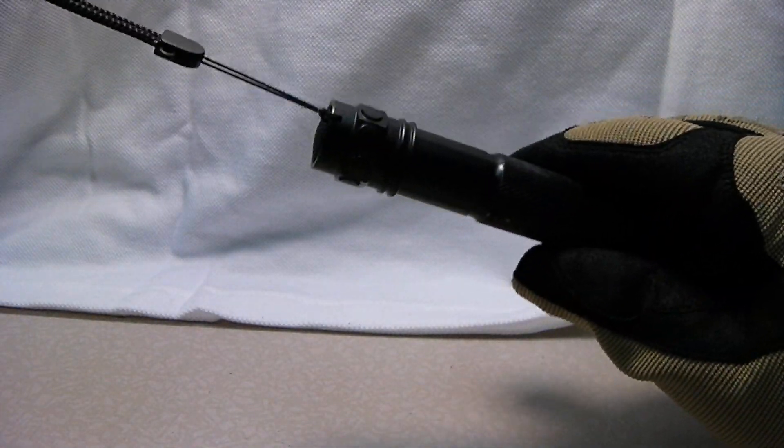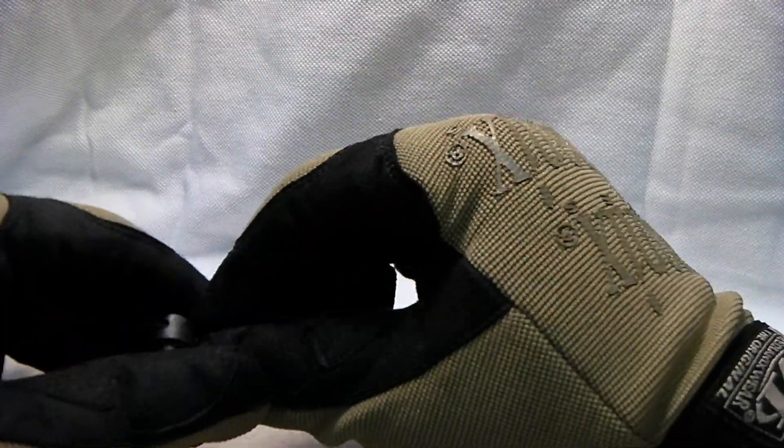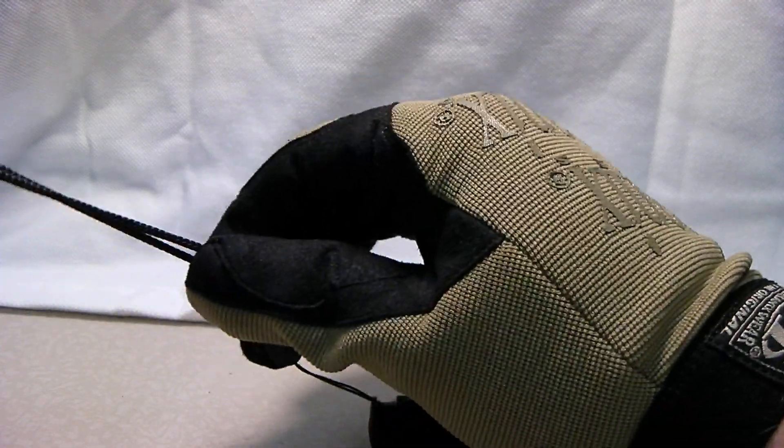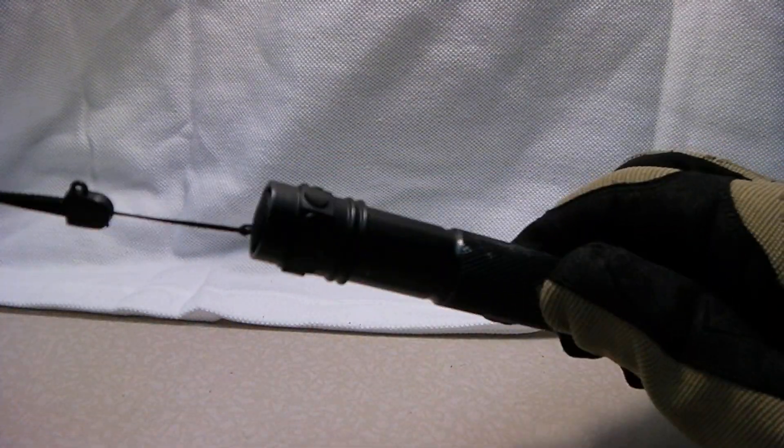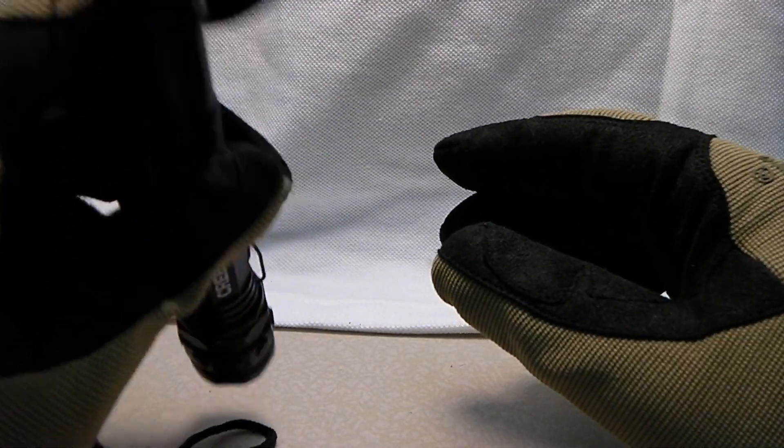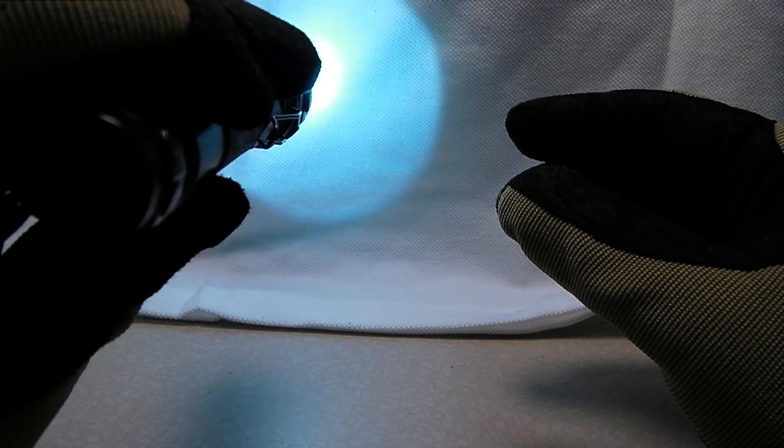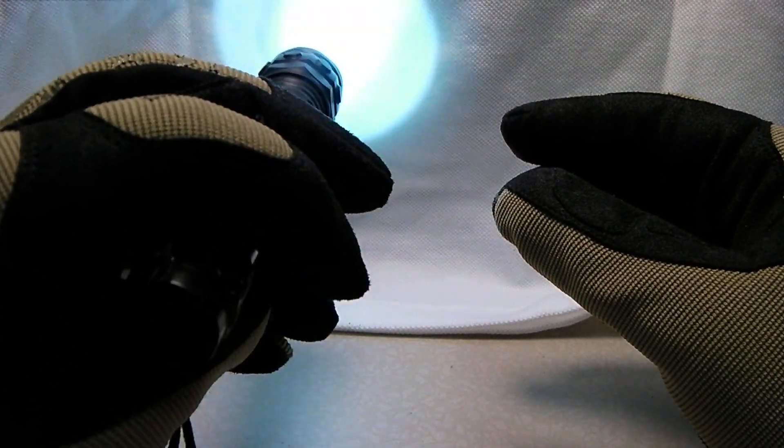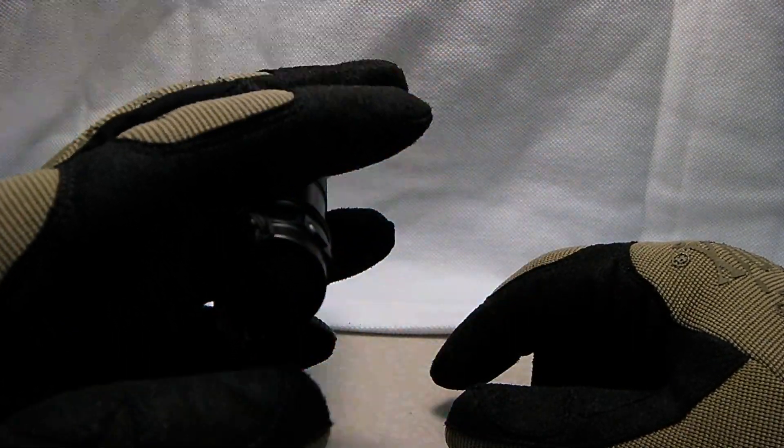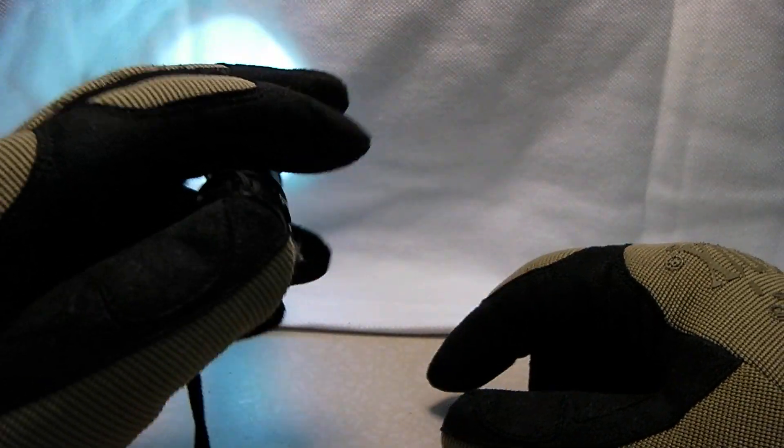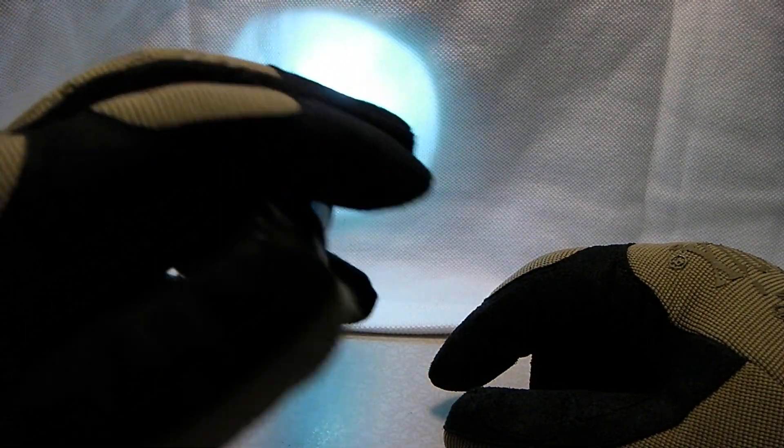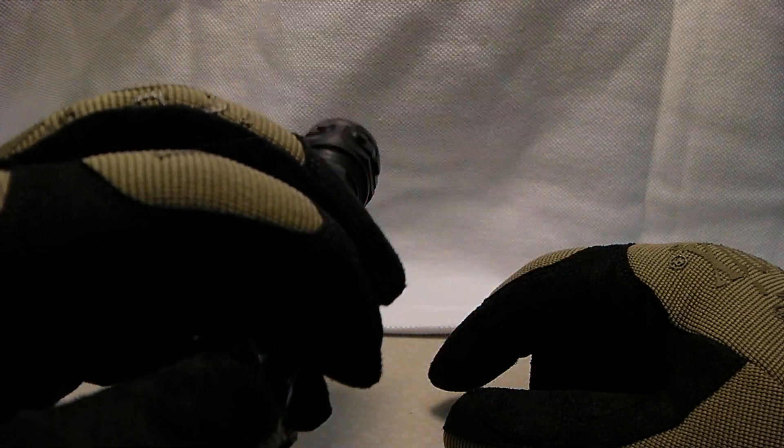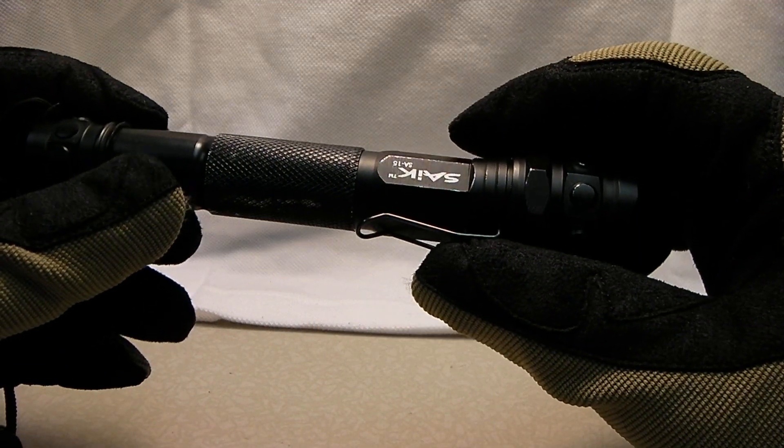It does come with this lanyard, which is not too terrible actually. It's got a little slider on here to adjust it. You can put it around your wrist. That's kind of nice. It is a push button operation. It has one mode. And then you soft tap, you can get a second strobe mode out of it. Which is kind of interesting for this price level flashlight.